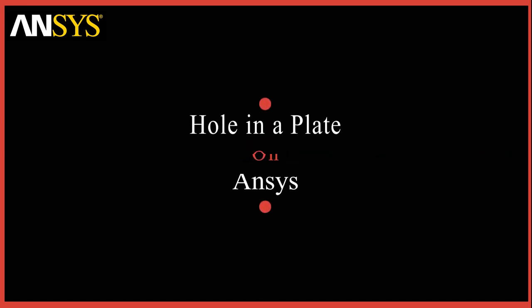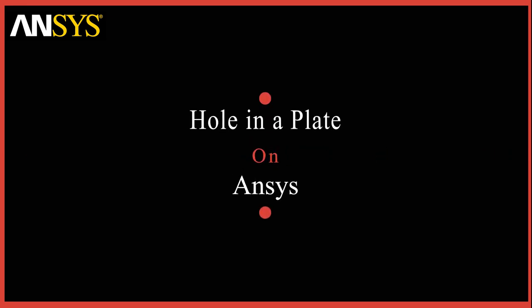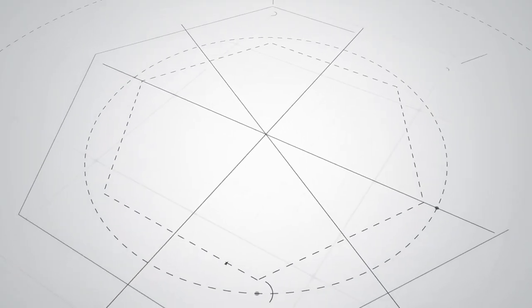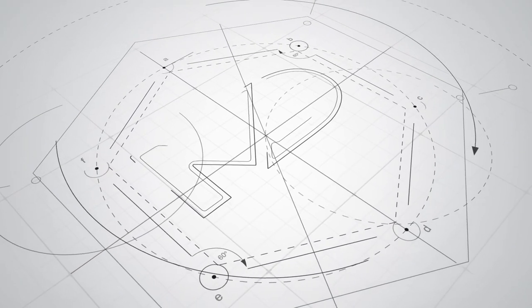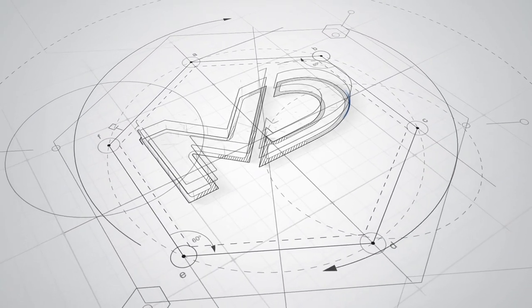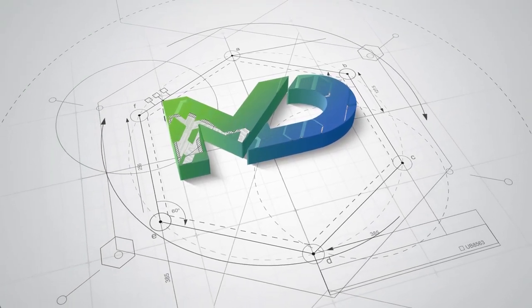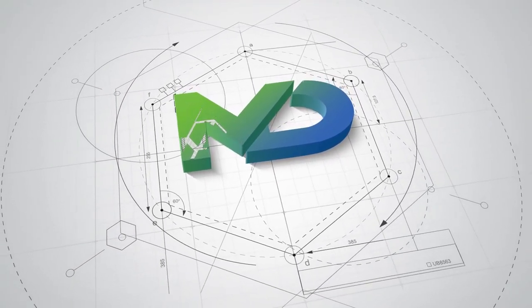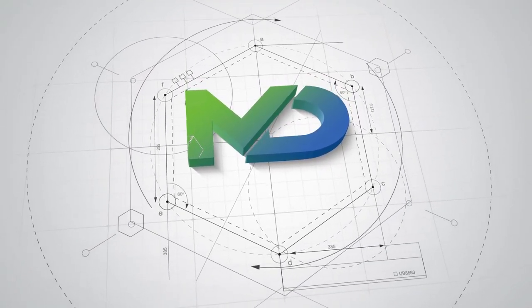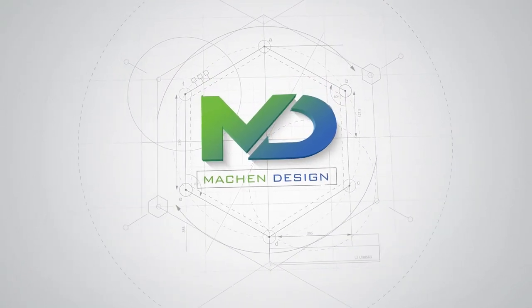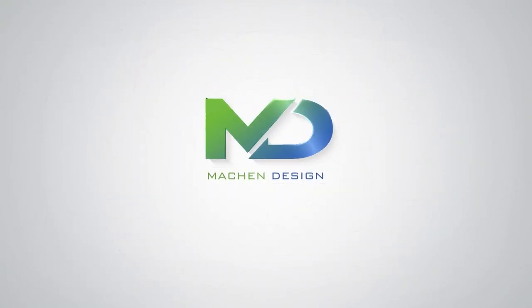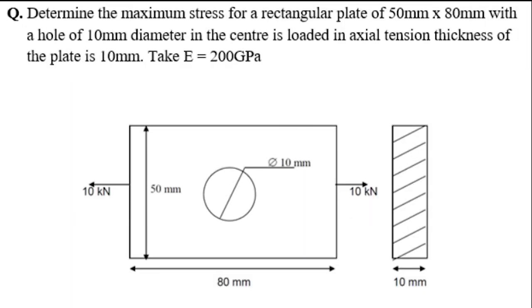Hey guys, welcome back to Marking Design. Today let's create a simulation of a hole in a plate. This question deals with a hole in a plate that is a rectangular plate.